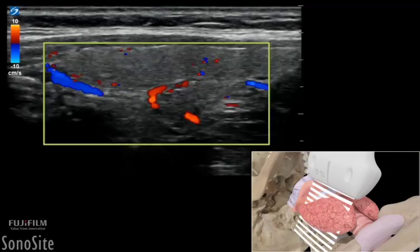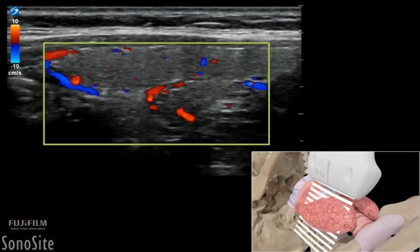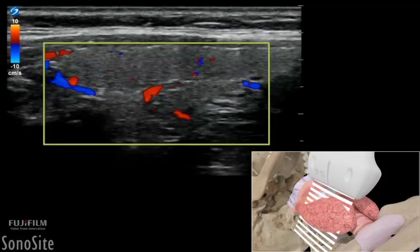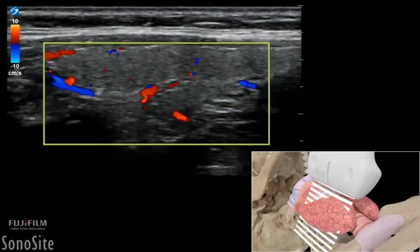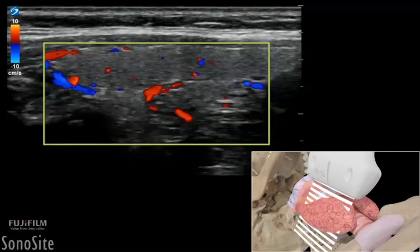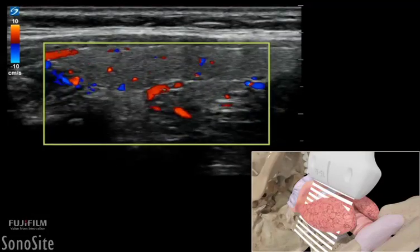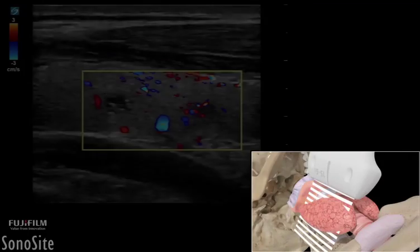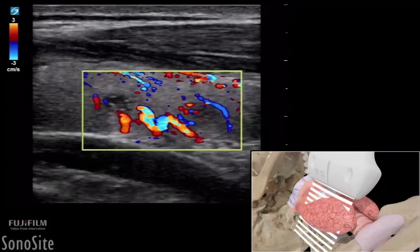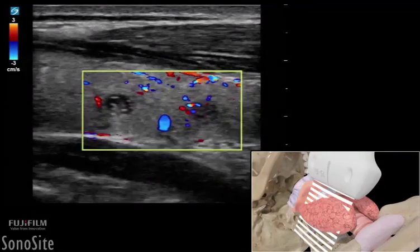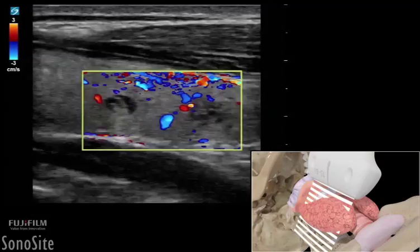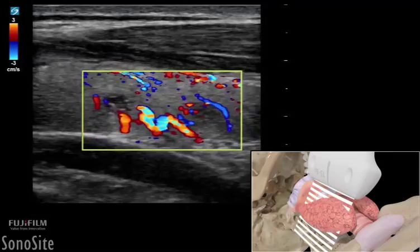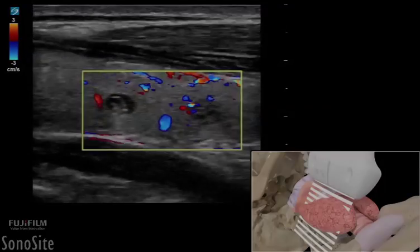The normal thyroid gland is highly vascular and will have profuse blood flow on color Doppler. Color Doppler can be used to evaluate thyroid nodules. A completely avascular nodule is very unlikely to be malignant.